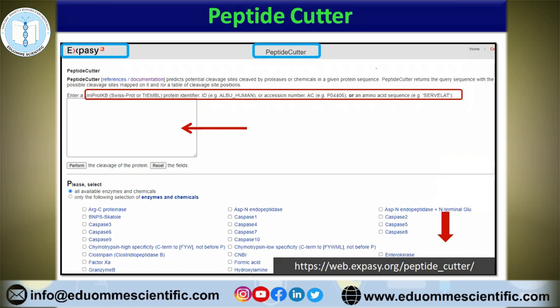Peptide Cutter will look like this. As we have shown in our last videos, here also we can provide our input sequence. Either we can paste our sequence or we may provide the ID. You may either provide the SwissProt, TrEMBL, or UniProt ID, or you may paste your sequence directly.